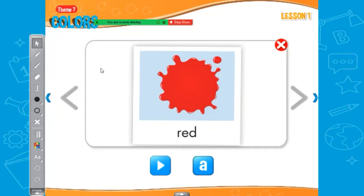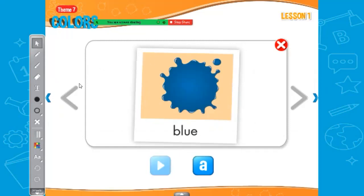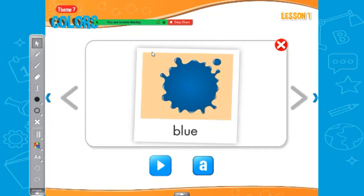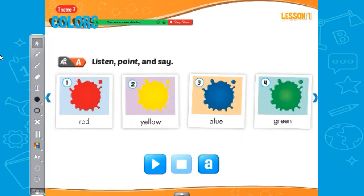But how do you spell red? R-E-D, red. How about this? Yellow. How do you spell yellow? Y-E-L-L-O-W. How about this? Blue. How do you spell blue? B-L-U-E. By the way, that is my favorite color. And the last one? Green. How do you spell green? G-R-E-E-N, green.